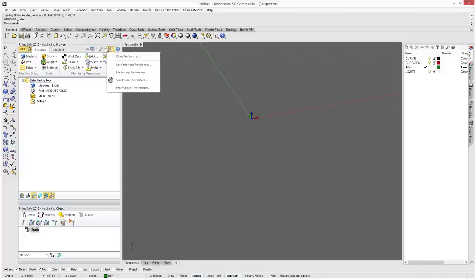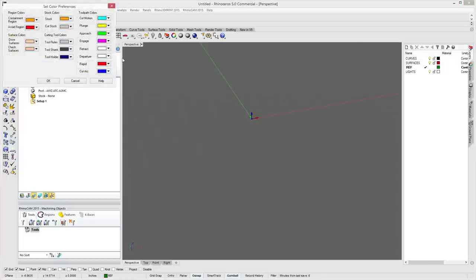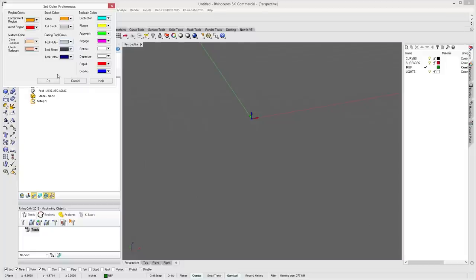Under preferences, Color Preferences lets you set your region colors, void regions, surface colors, stock color, cut stock colors, cutting tool colors, and toolpaths — really allowing you to customize how everything looks in RhinoCam when you're working with it.